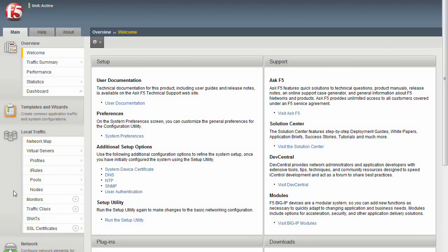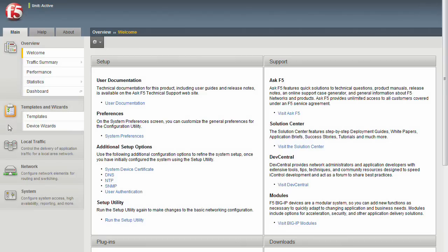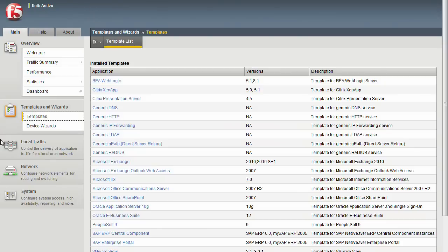For the average first-time user, trying to set up a BigIP just from this list can be a daunting task. So instead of staring at all these elements and trying to figure out what to do first, let's minimize that menu, then expand the templates and wizards menu. Click on the templates section, and now we are presented with a list of different applications for configuration.